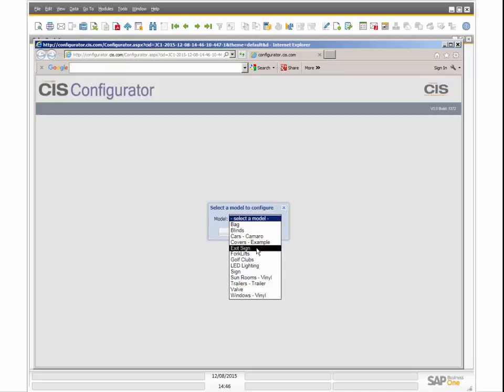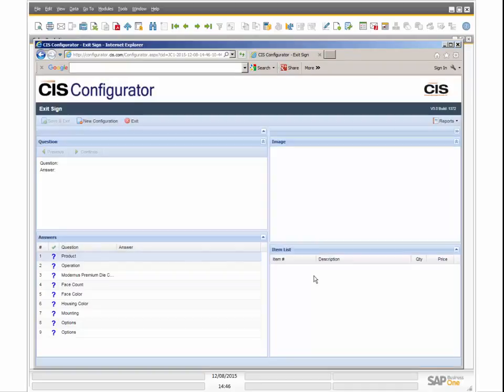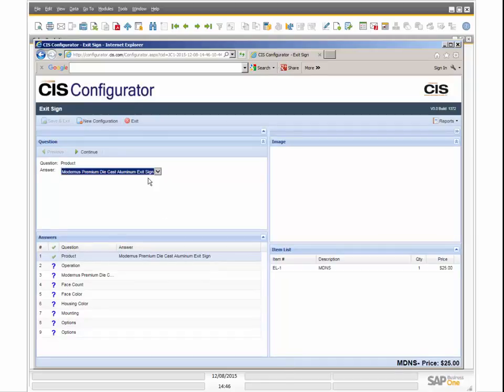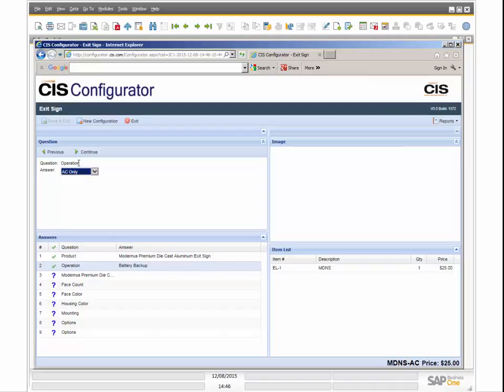This example shows a smart part, or intelligent item number, being created and displayed on the fly, together with the price based on the answers selected. The Configurator is dynamic, so it will display the segment based on the answers selected and will allow only questions and answers that are valid.